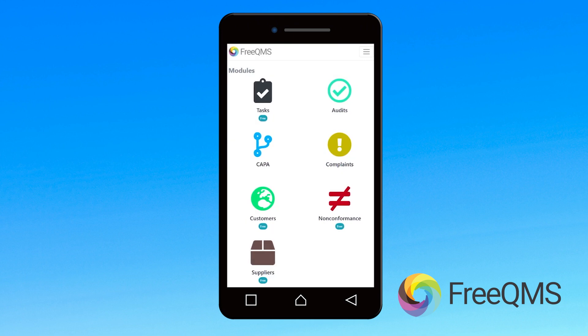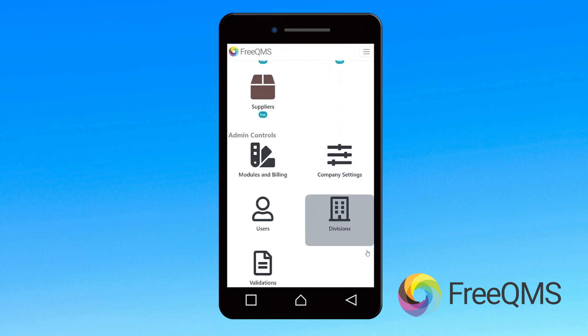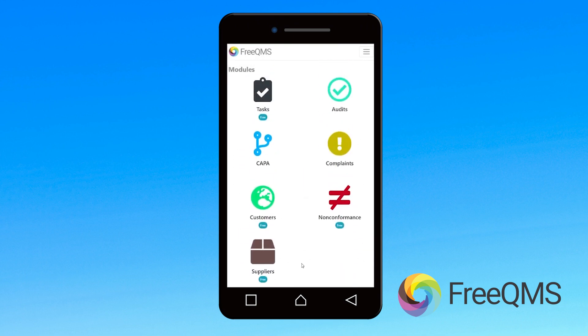FreeQMS Mobile. Go ahead and open your instance of FreeQMS up on any phone, tablet, or other device, and you'll be amazed by the results.